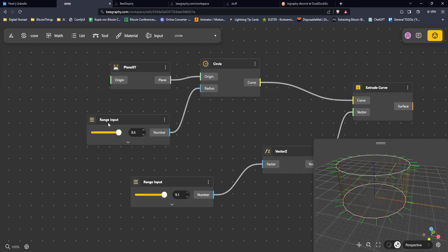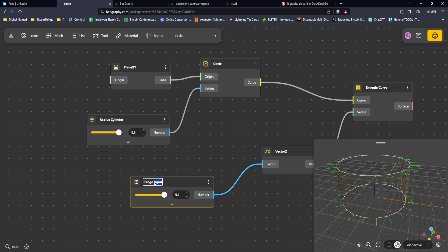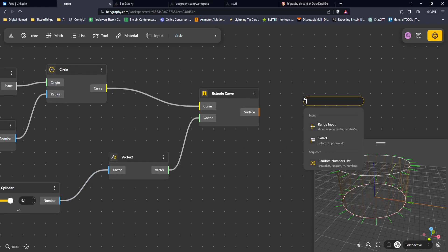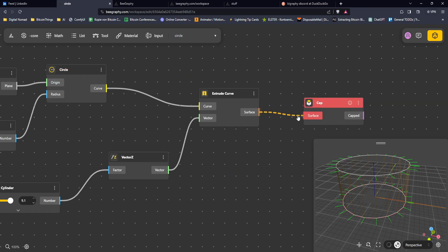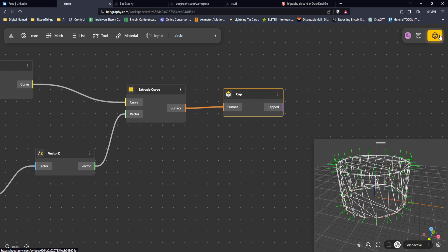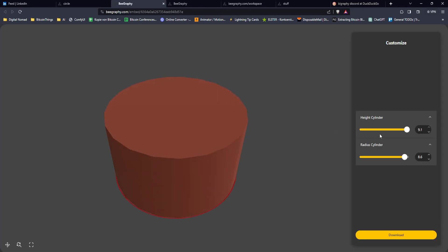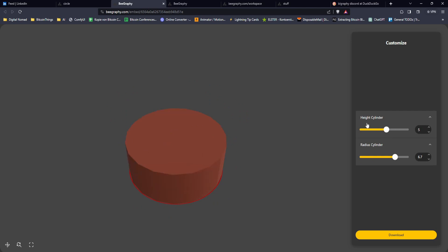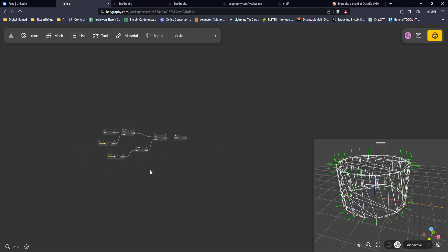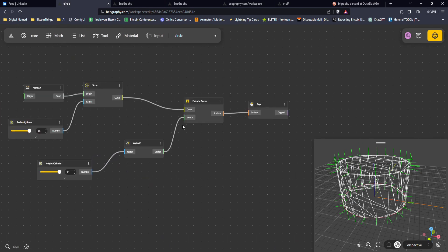Now I want to rename those parameters. Let's rename one as 'Radius' of our cylinder and the other as 'Height'. We also want to cap it — put a lid on top. Once the cap node is connected, we see the completed shape in the viewport, and the renamed parameters correspond nicely to the inputs.